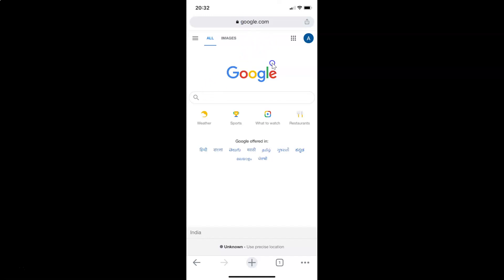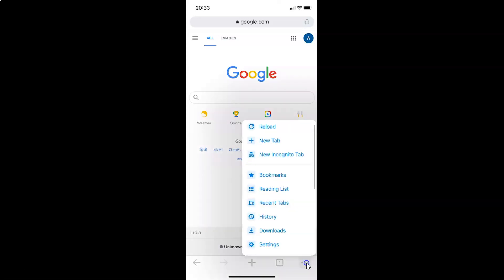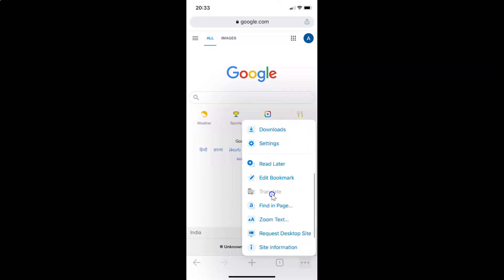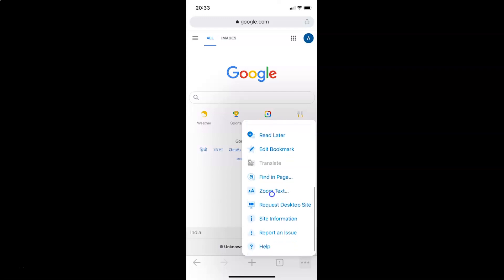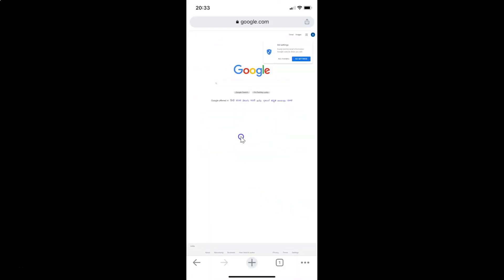After opening your website, you have to come to the bottom menu and then tap on the three dots. I have this menu opened, and after that you have to scroll down to the option 'Request Desktop Site' and tap on it. You can see I now have the desktop version of google.com opened.